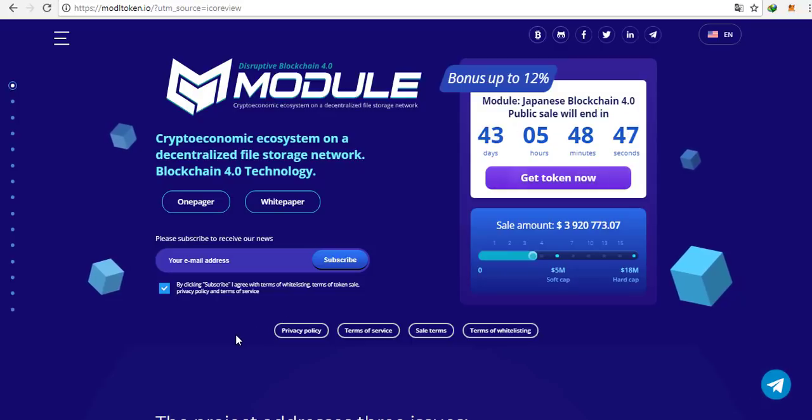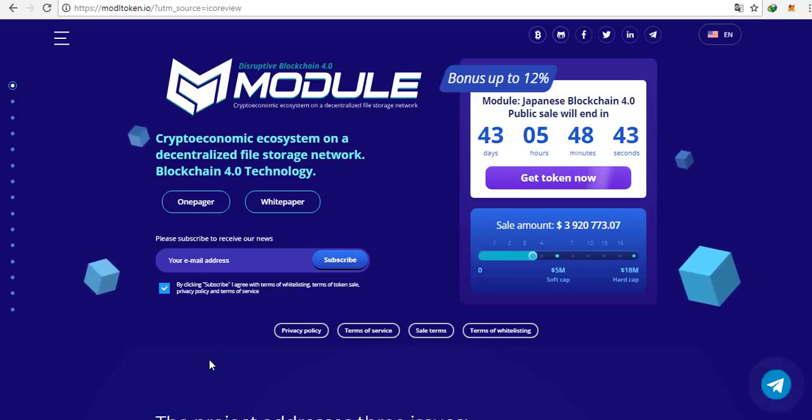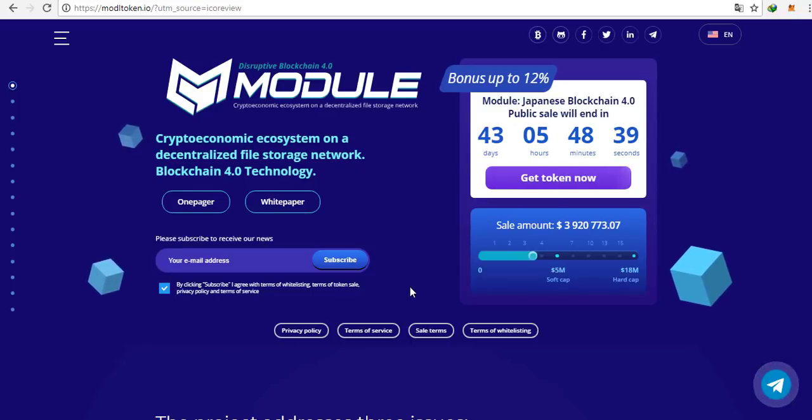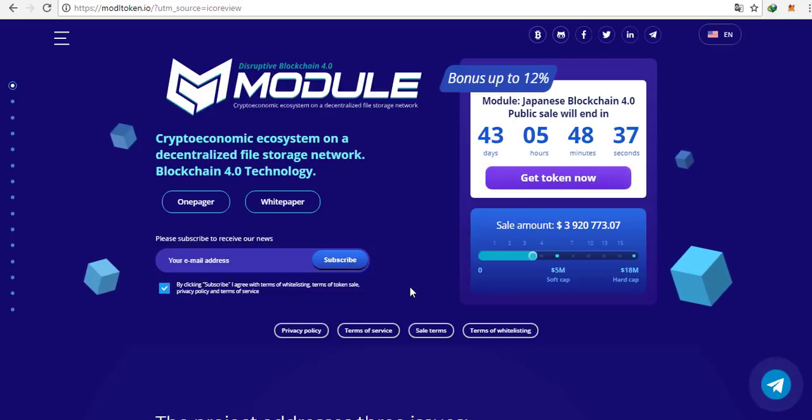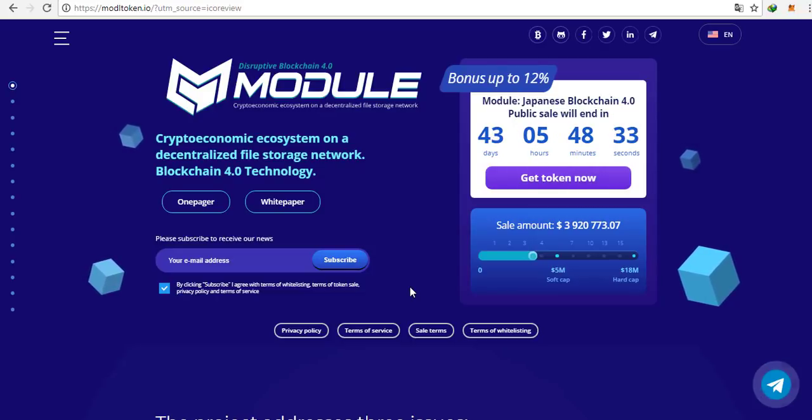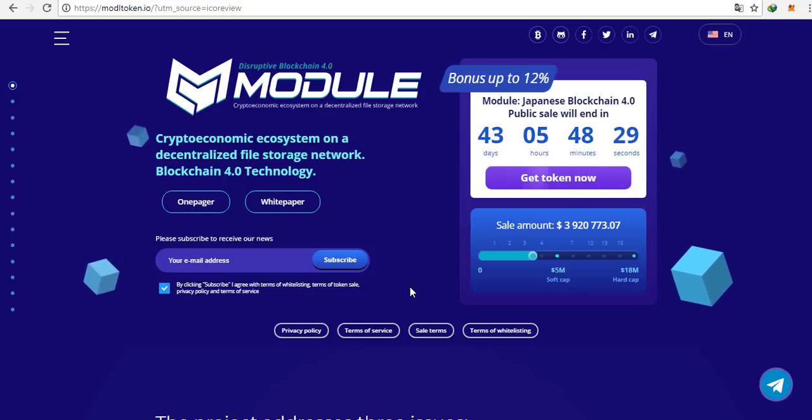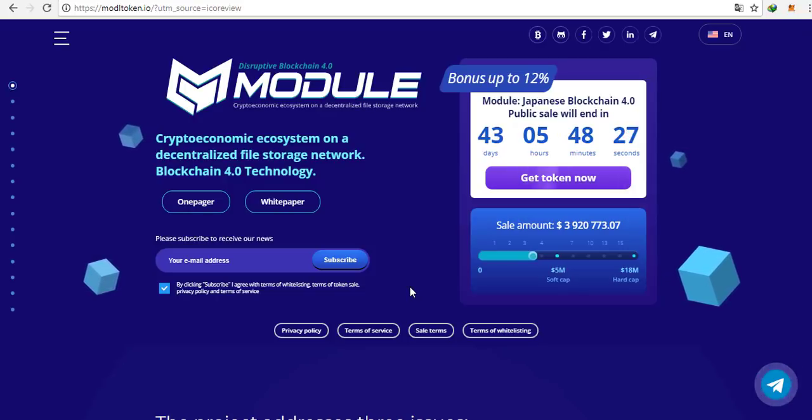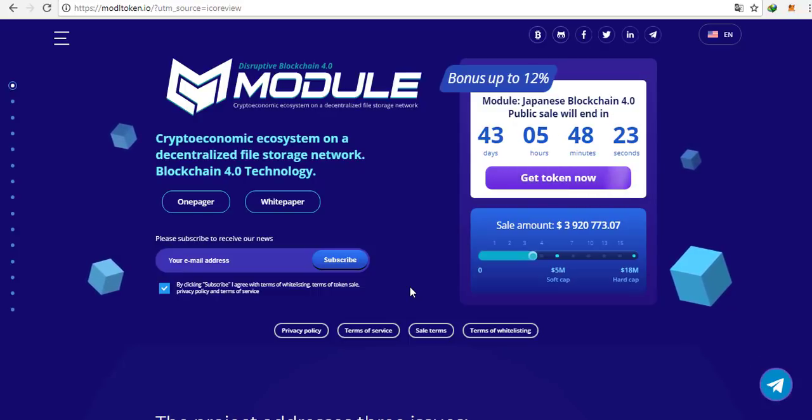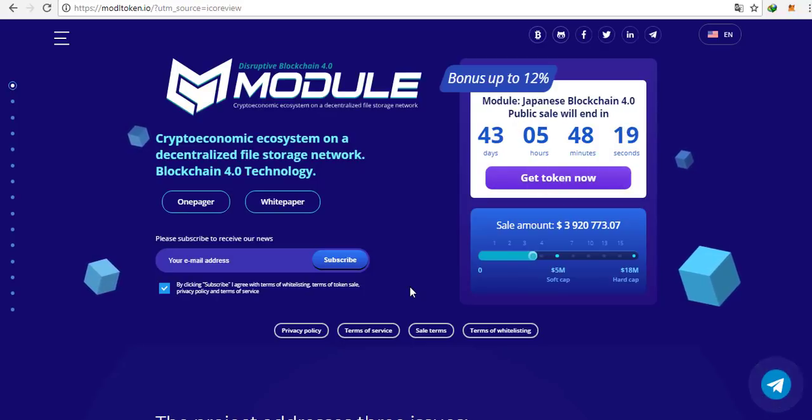Let's scroll down. These are the three main issues that drive the project. There is 32 billion gigabytes of unused storage. That means we have vast storage resources on the planet that are being wasted. Module is the platform that intends to use these storage resources. We aim to become an environmentally friendly platform by effectively utilizing unused assets.